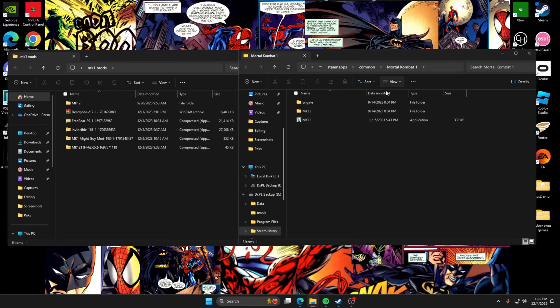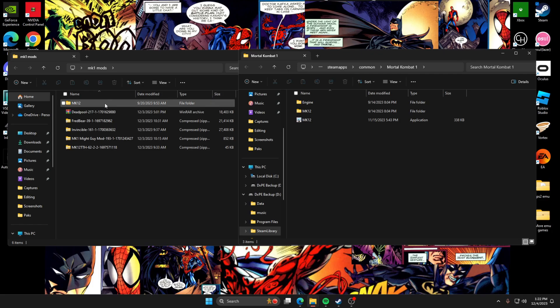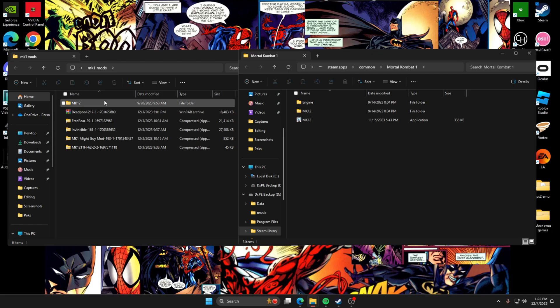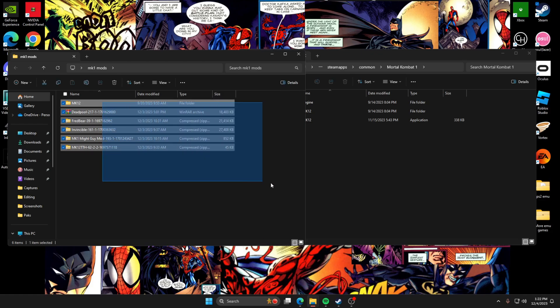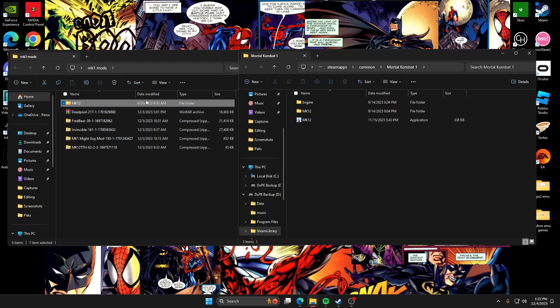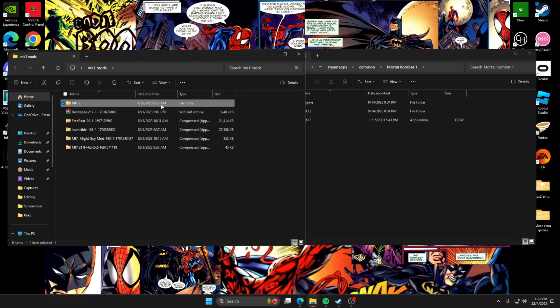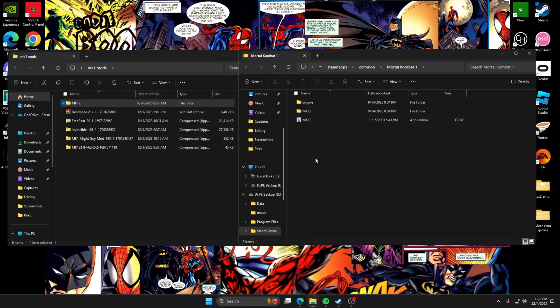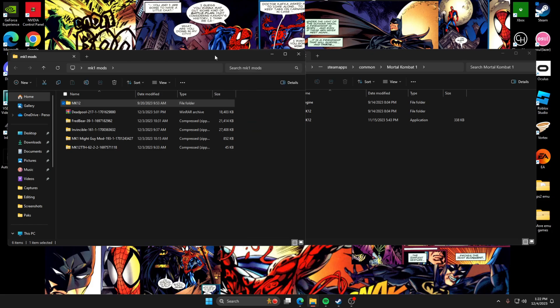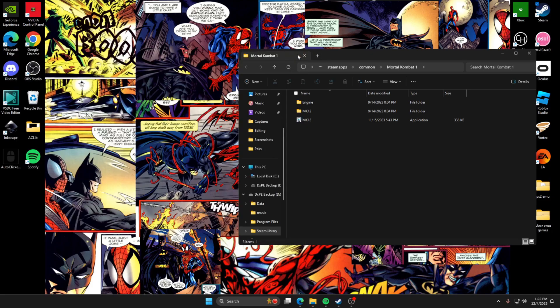And that's going to be this one right here. Mine is in Steam apps and common and then MK1. So it's going to bring you to this. So that MK12 file that you have that you put in your backup folder on your desktop, you're going to drag that over into here. You're going to drag that over into here and it should say do you want to replace all your files or any extra files. Just click yes, it's going to replace the mod loader so it should load your mods.